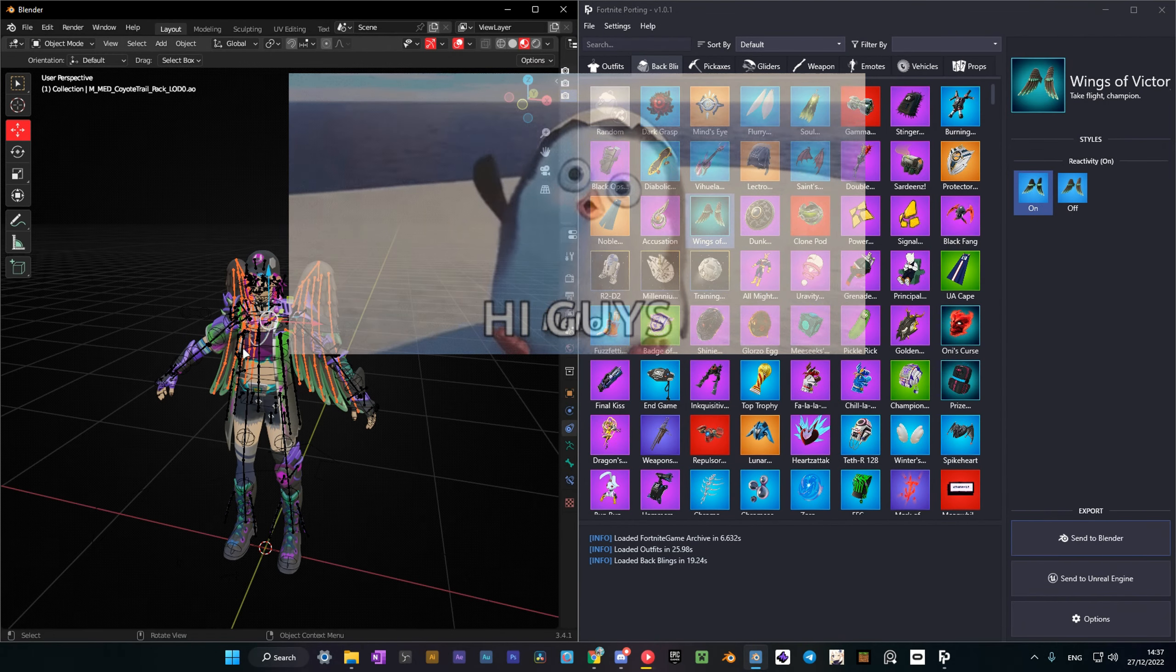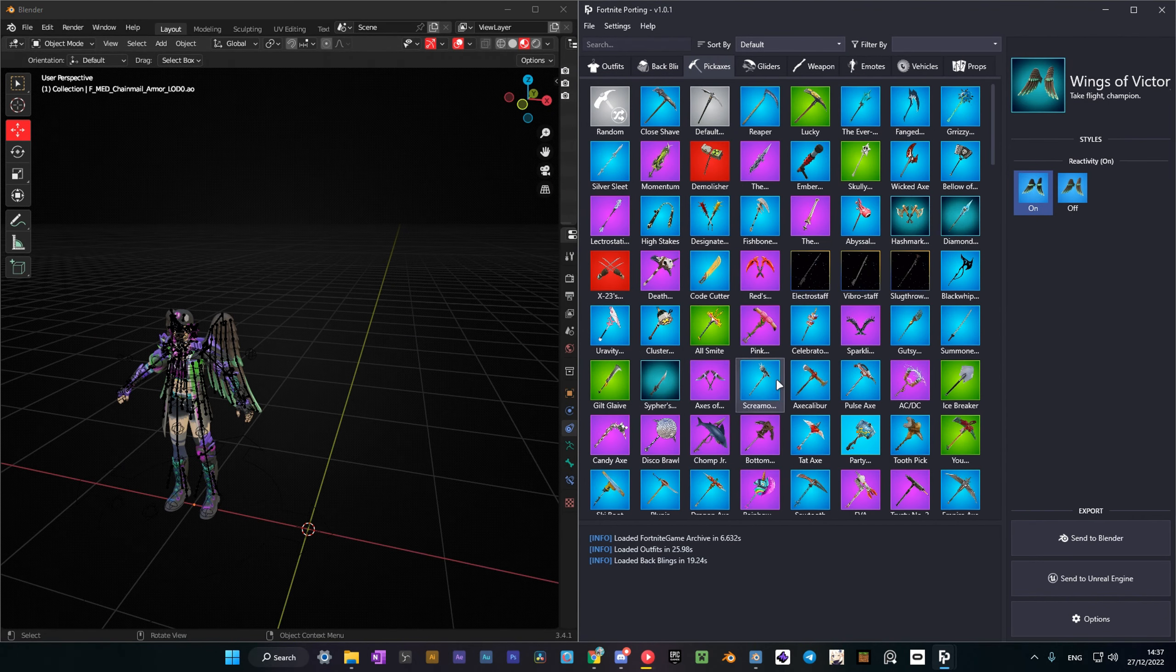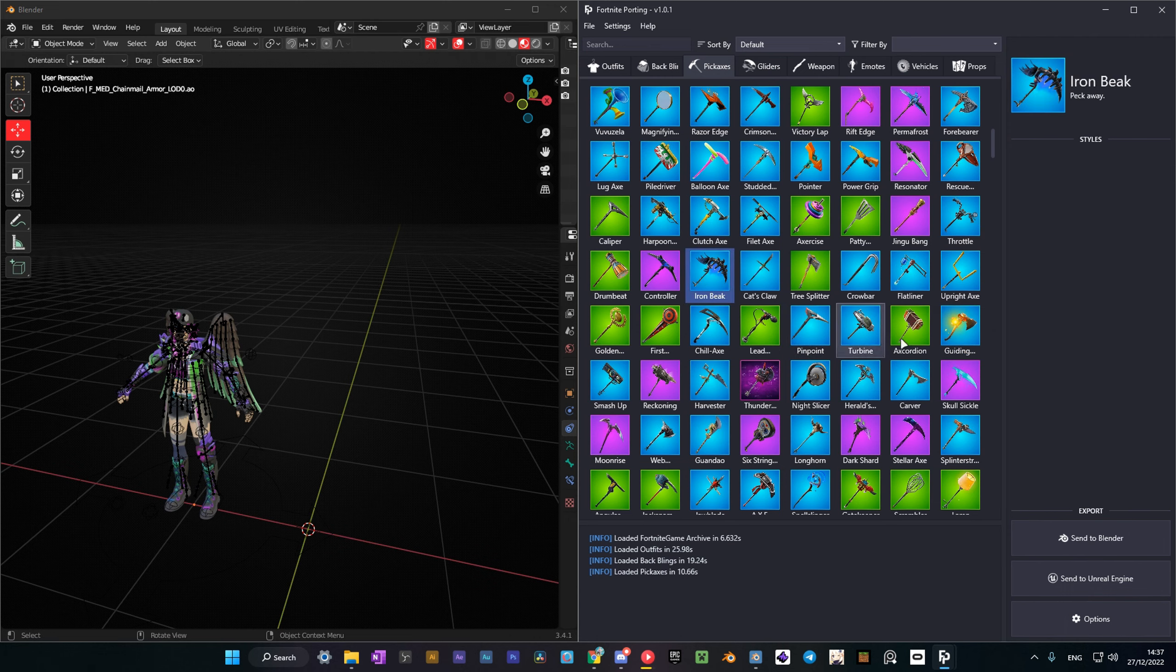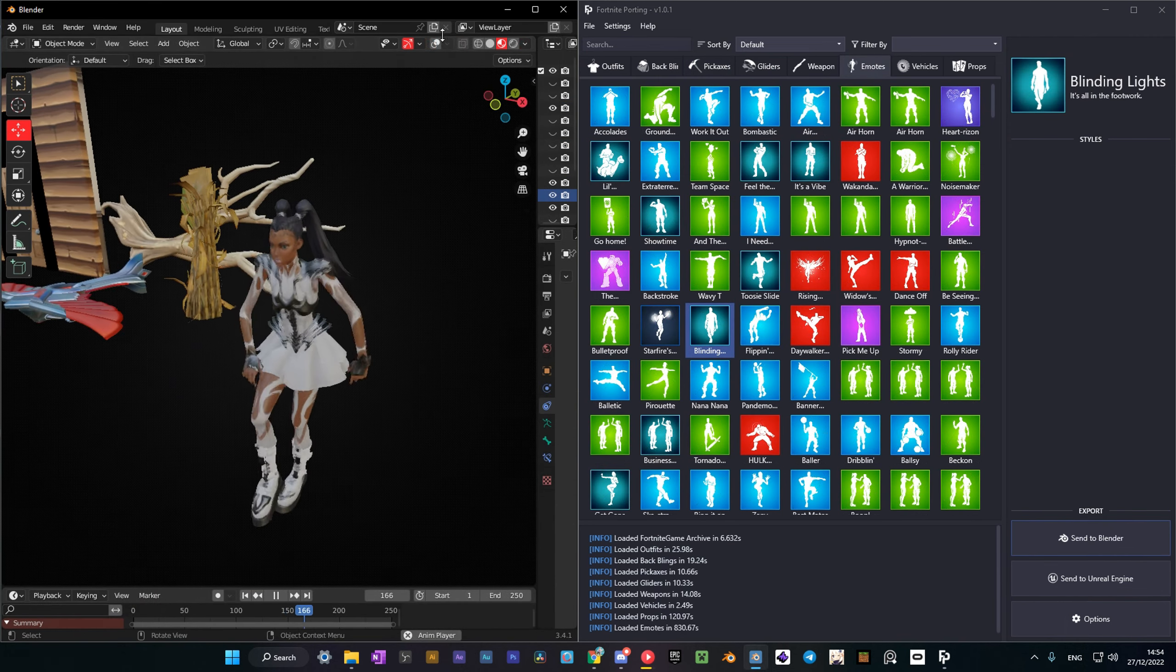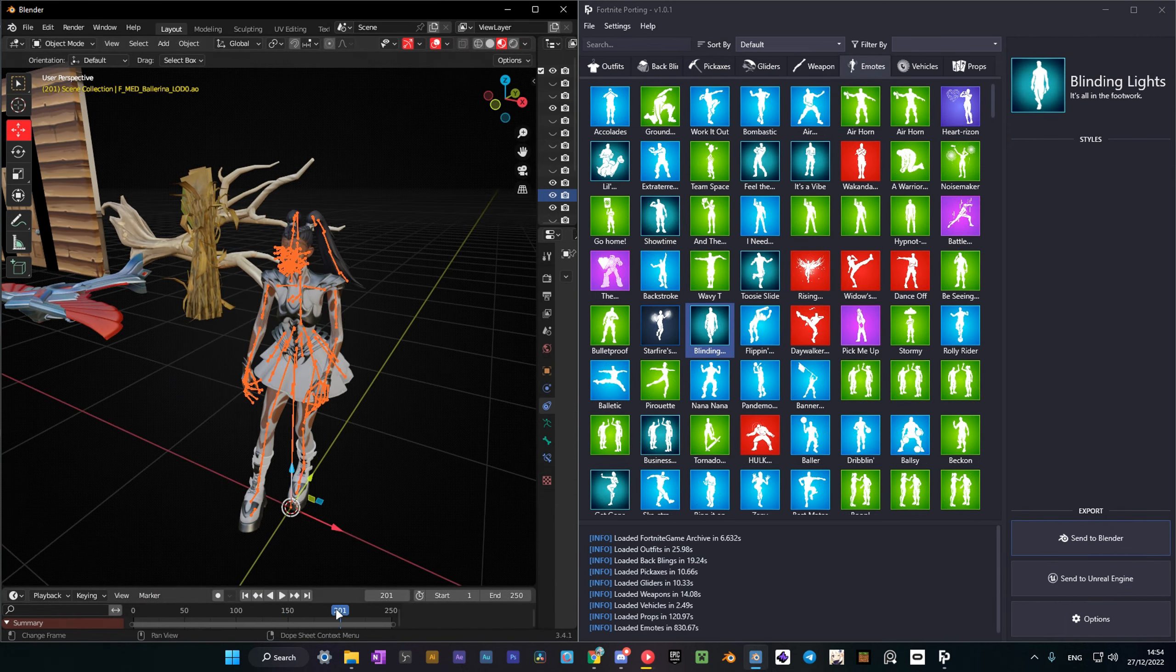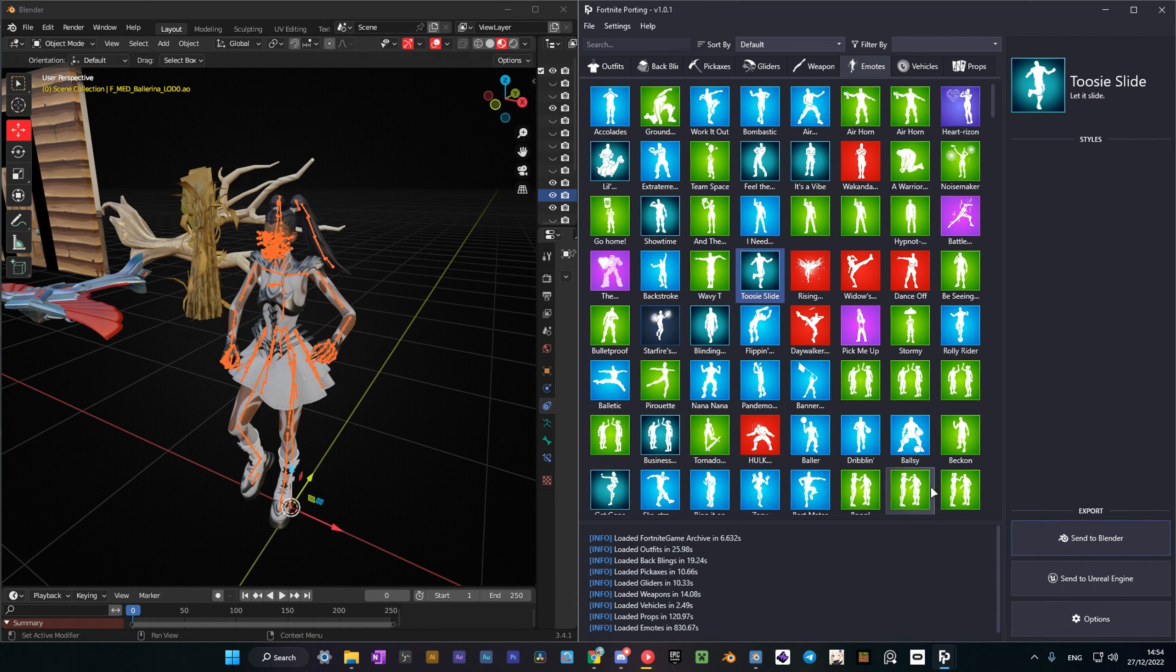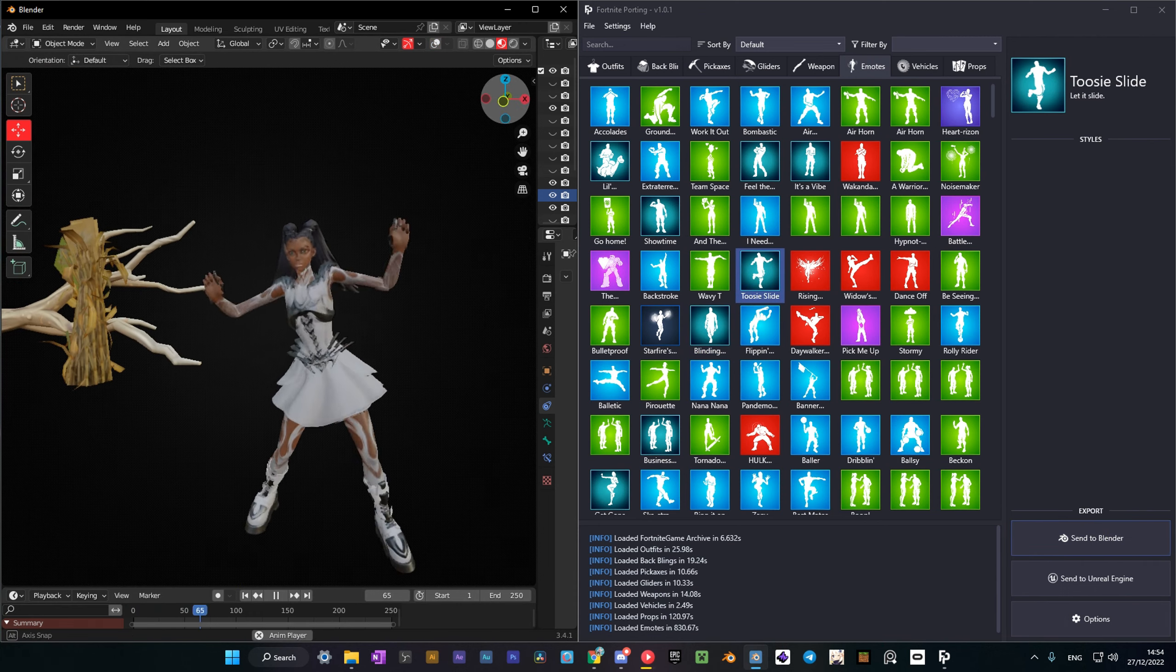What's up guys, my name is Hogney and in today's tutorial I'll show you how you can easily port Fortnite models to Blender in just two clicks. I've left all important links in the description, so make sure to check them. That's all for the intro, so let's get into the video.